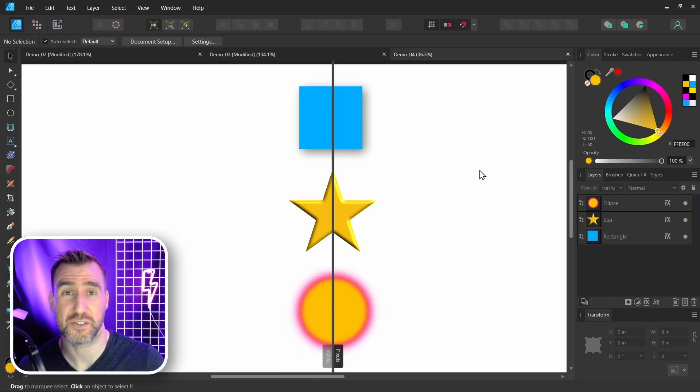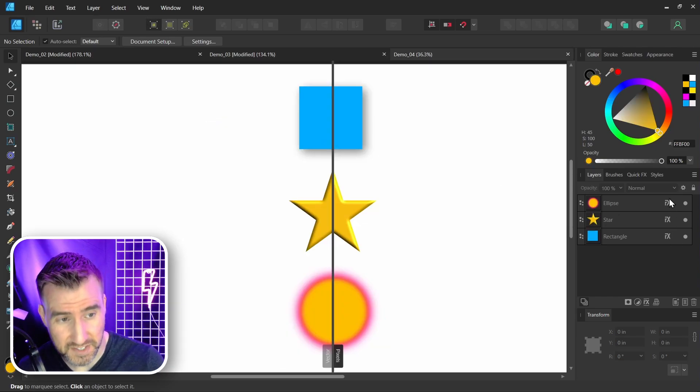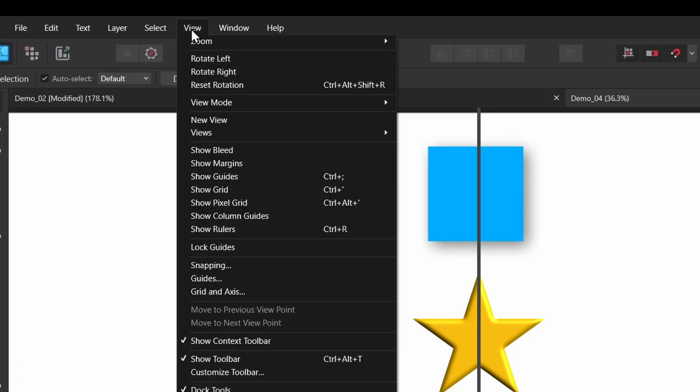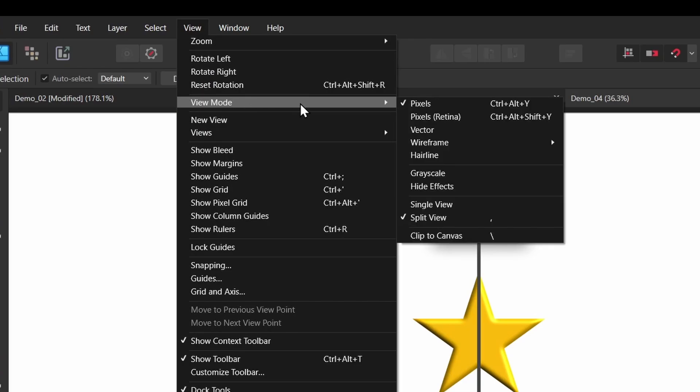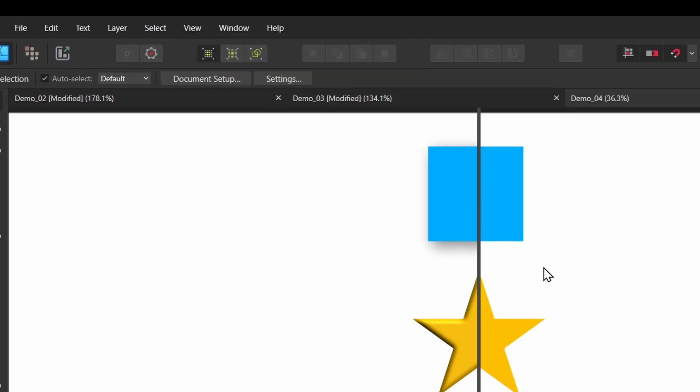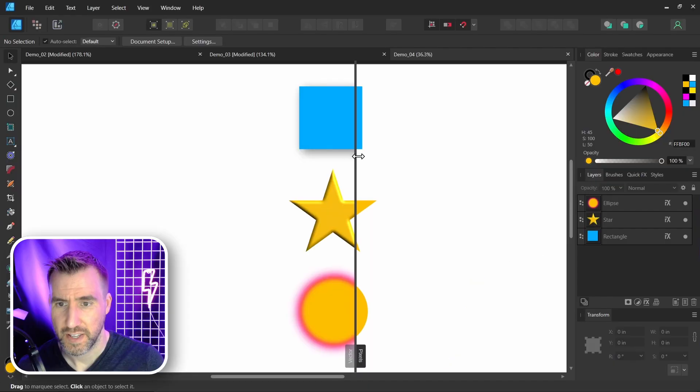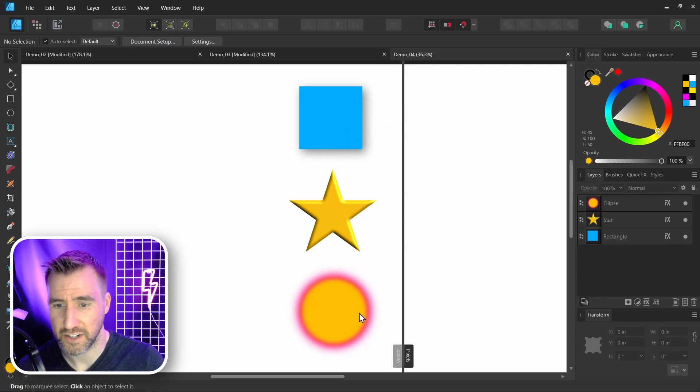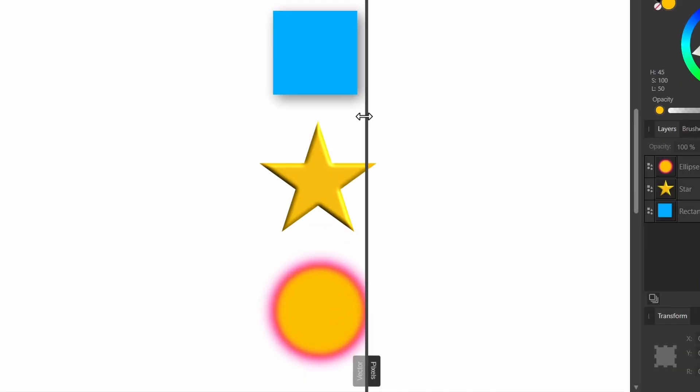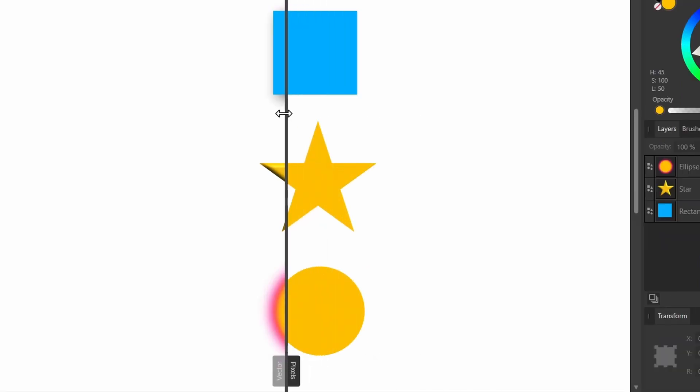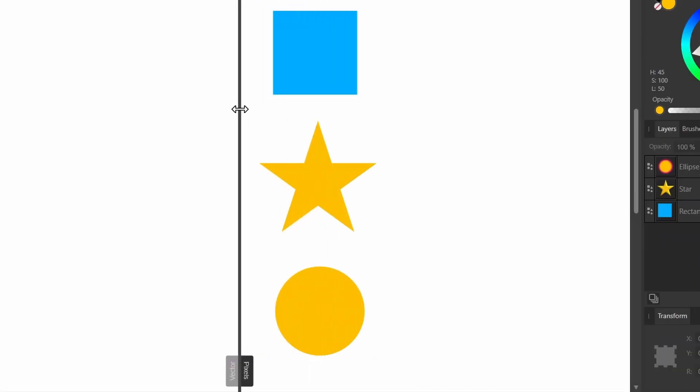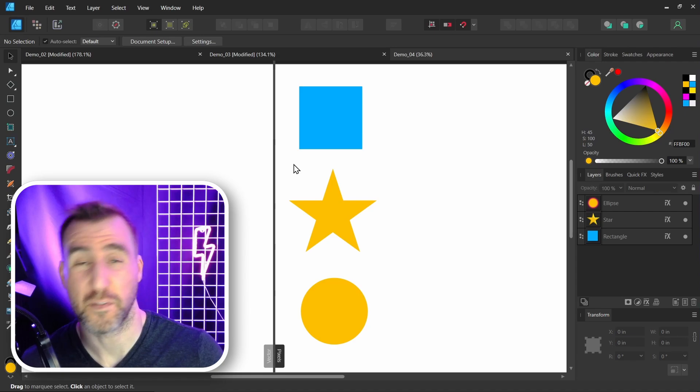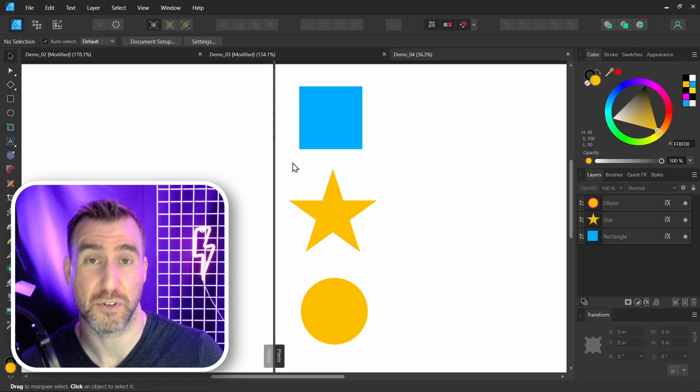The hide effects option is going to turn off the effects that we've applied to a layer. So let's turn that on. View, View Mode, hide effects. And now you can see that my images that have 3D effects, shadows, and glows, if I drag it to the left, they're all turned off now. And this can be a good way to improve performance if the effects are slowing your computer down.